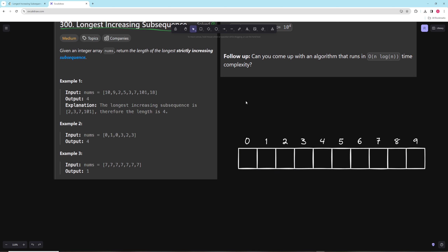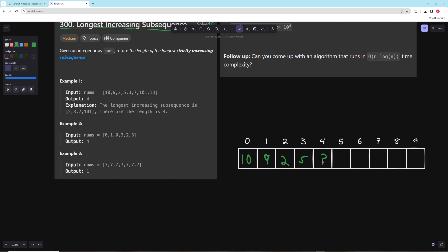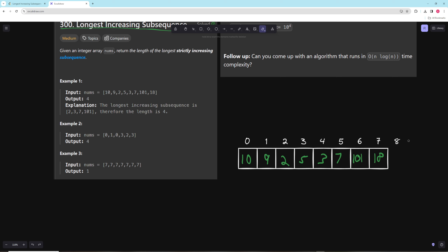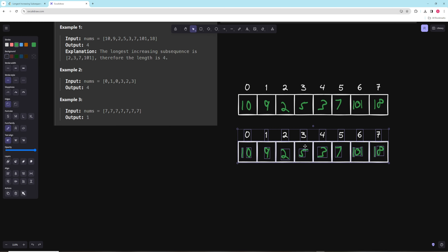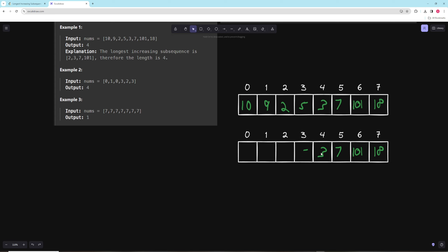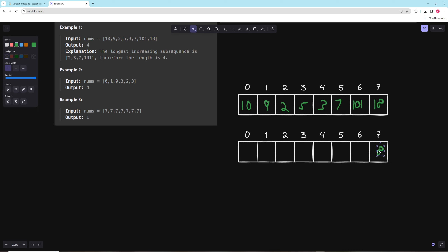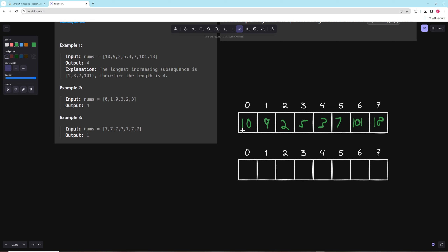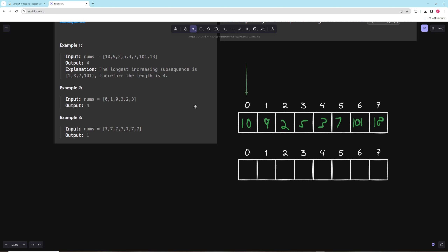The intuition for this problem makes a lot of sense and isn't super difficult. We'll write out our numbers [10, 9, 2, 5, 3, 7, 101, 18] and copy this as our solution array. Essentially, for each number we look at all numbers before it that are smaller, check the length of their subsequences, and since they're smaller, we can add our current number to those subsequences.